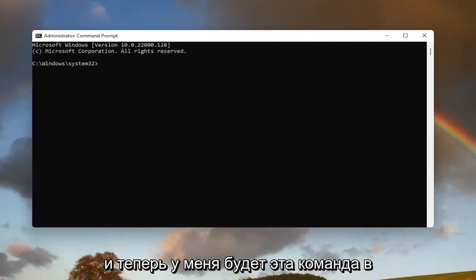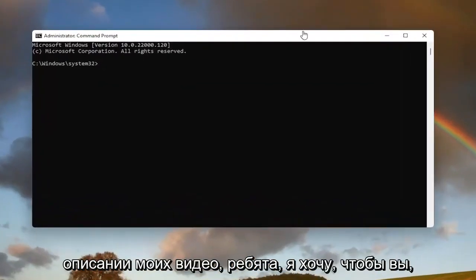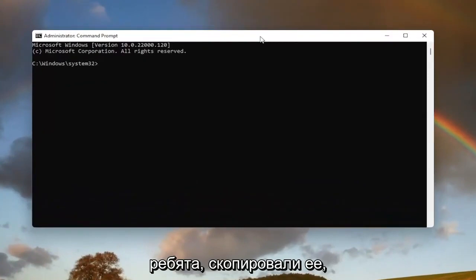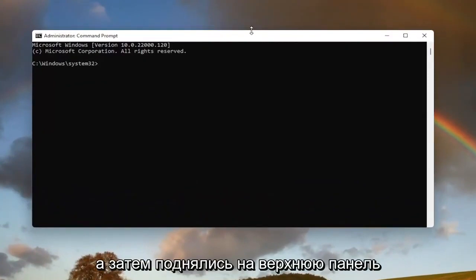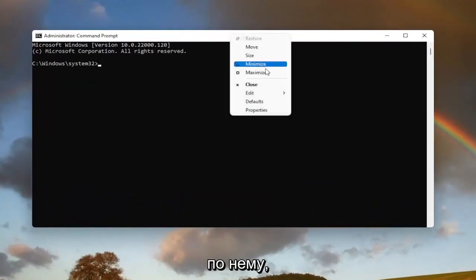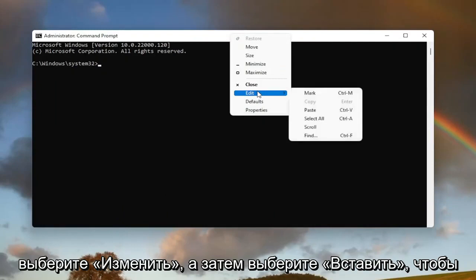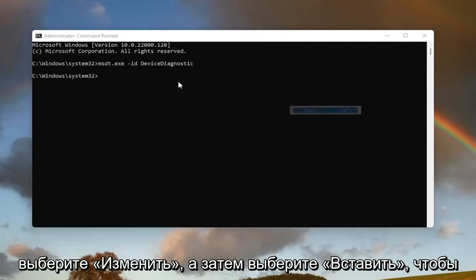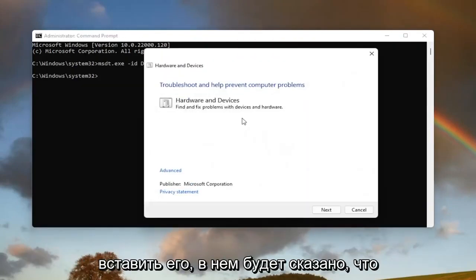I will have this command in the description of my video. Copy it, then go to the top bar of the Command Prompt window, right-click on it, select Edit, and then select Paste to paste it in.